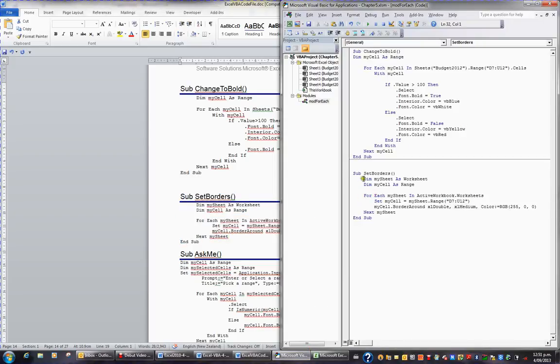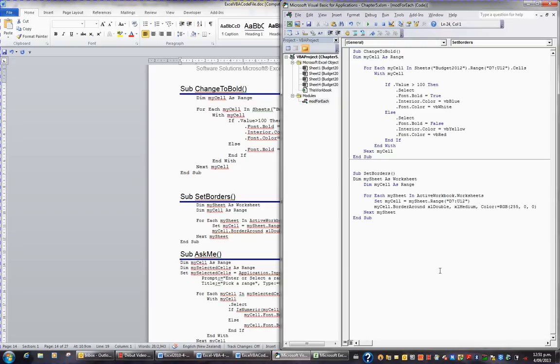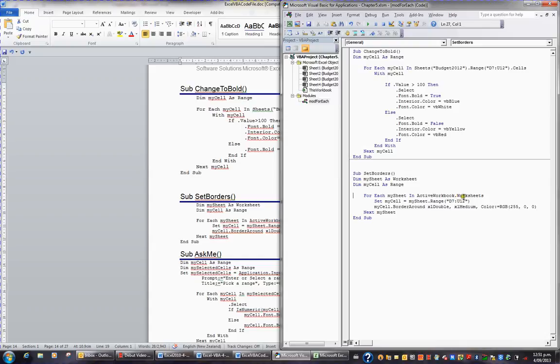What we have here is a declaration or declaring a variable MySheet as a worksheet. We're also declaring MyCell as a range. And then for each sheet in the Active Workbook's collection of sheets, set MyCell as MySheet in this particular range here. So this range in each sheet is going to become MyCell.